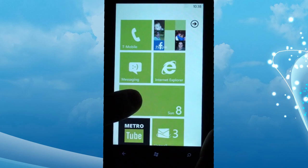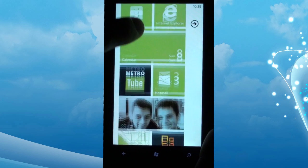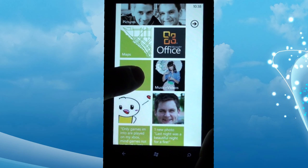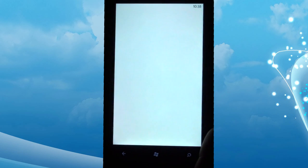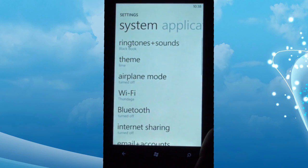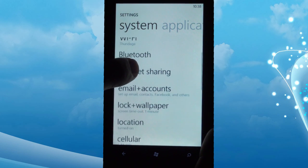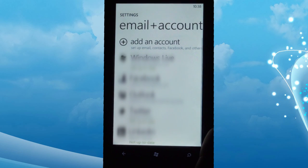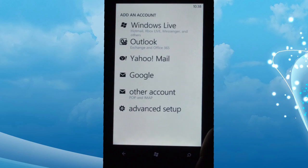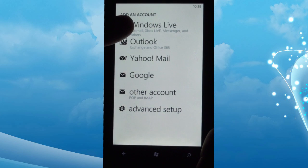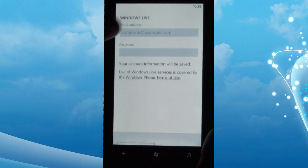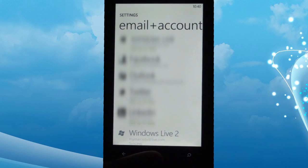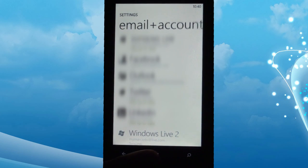To set up an account on a Windows Phone, scroll down and tap Settings. Tap Email Accounts. And tap Add a New Account. Select Windows Live Account and enter your information. After signing in, the account will sync.